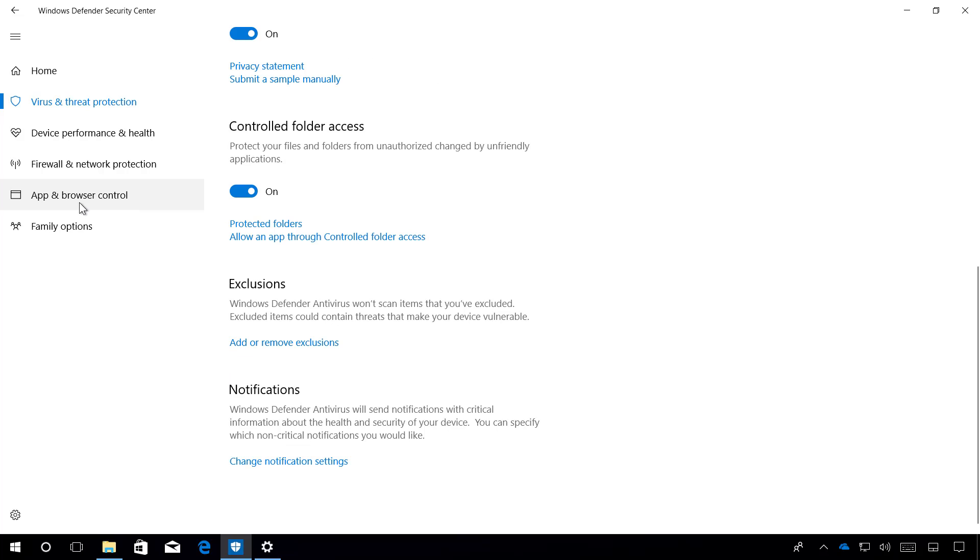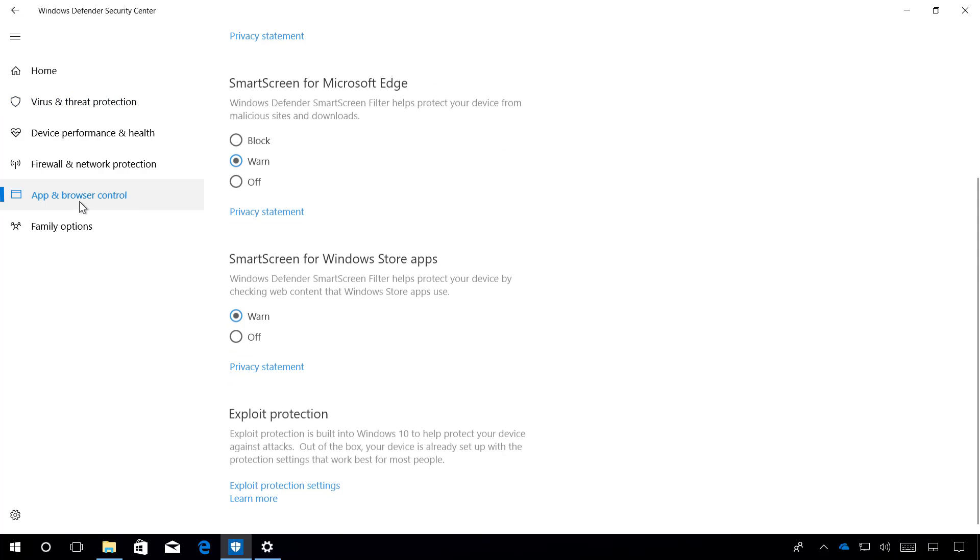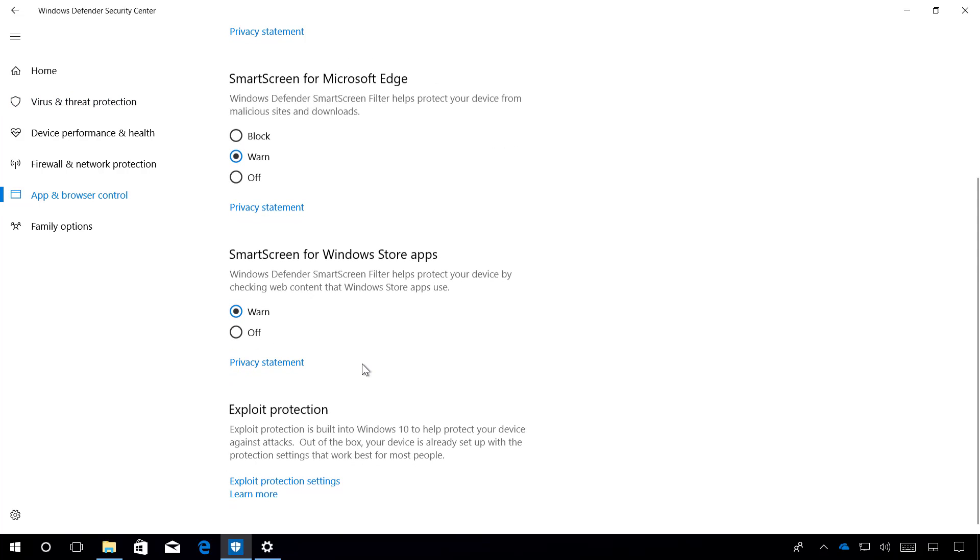On App and Browser Control, you can now audit, configure, and manage Windows system and application exploit mitigation settings right from the Windows Defender Security Center. And according to Microsoft, you don't even need to be using the Windows Defender Antivirus to take advantage of these settings.